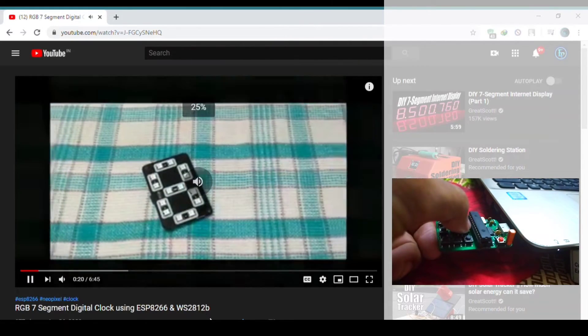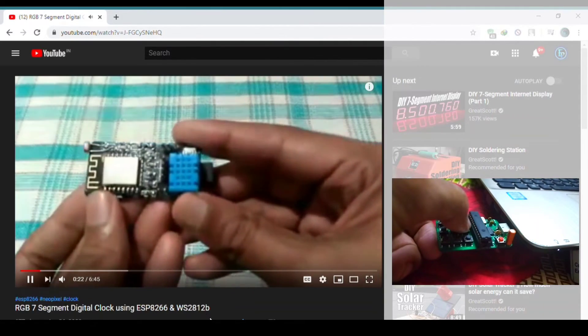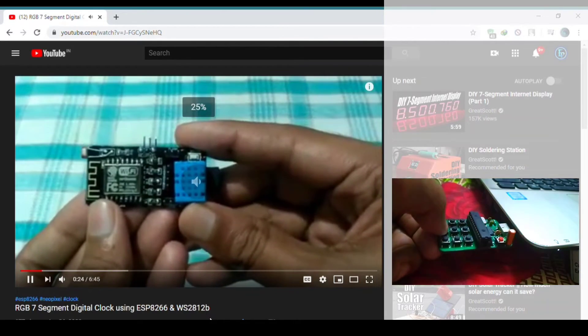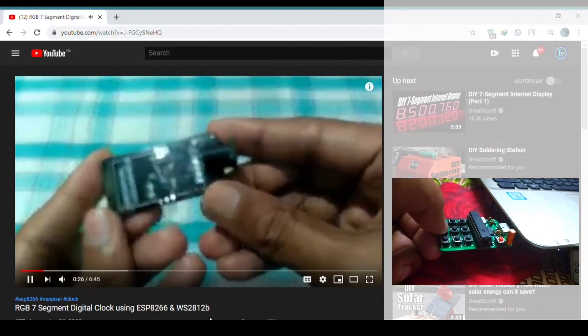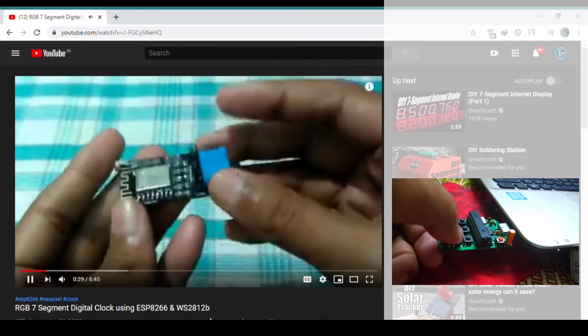This will certainly help you in programs like Photoshop or any other editing software where you often need various keyboard shortcuts. Possibilities are endless.